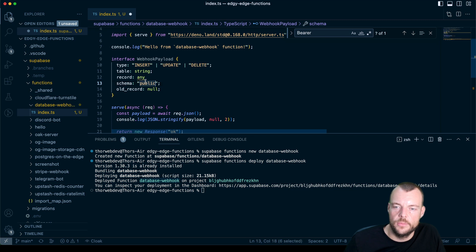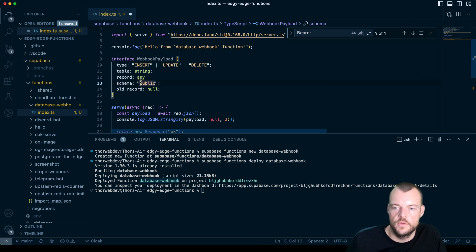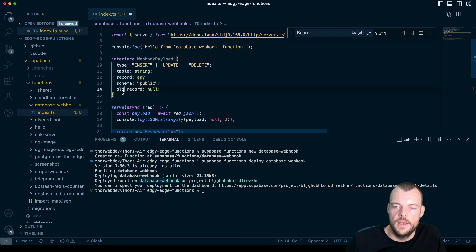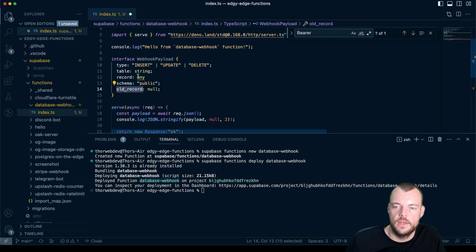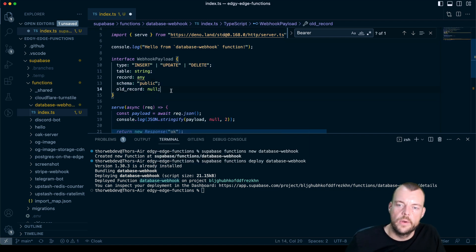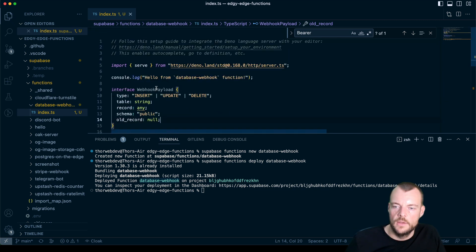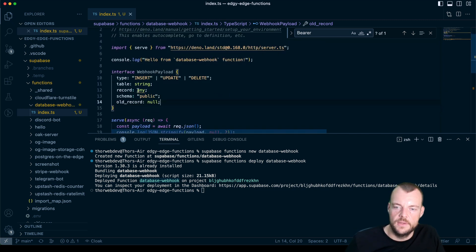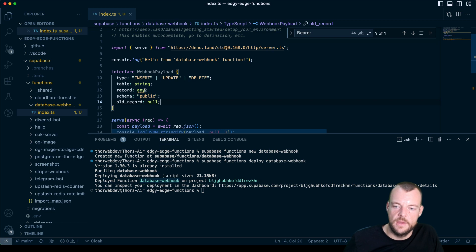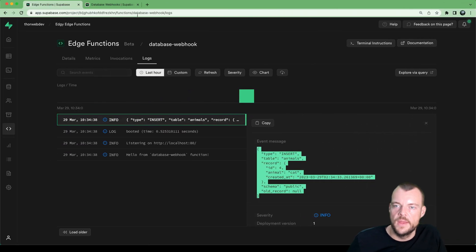And then our schema, there could be different schema as well. But let's say we'll just use public. And then our old record, we'll have it as null or it could be a database record as well.